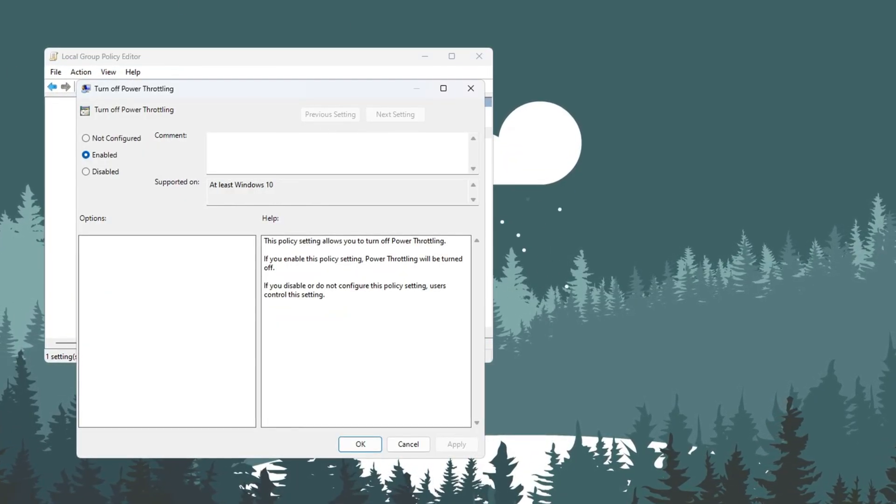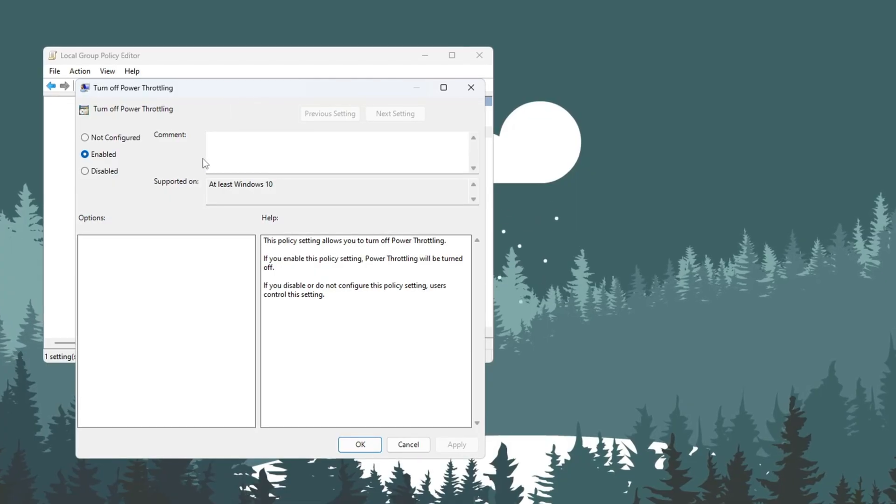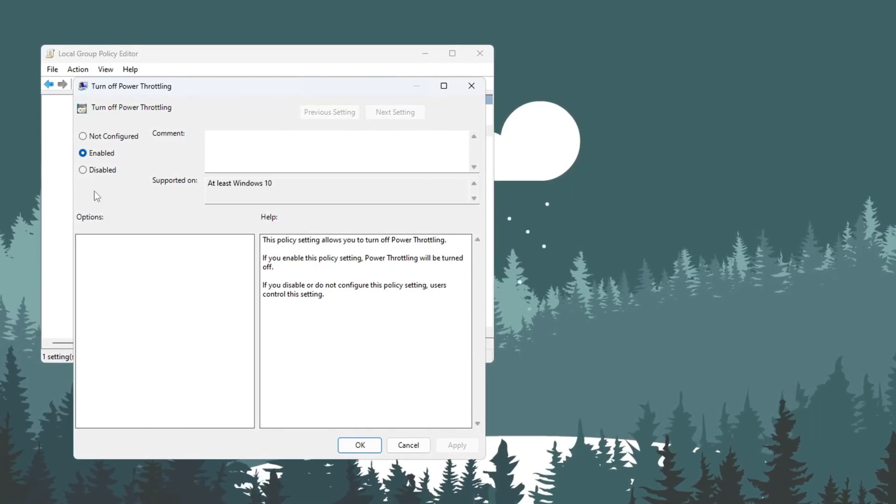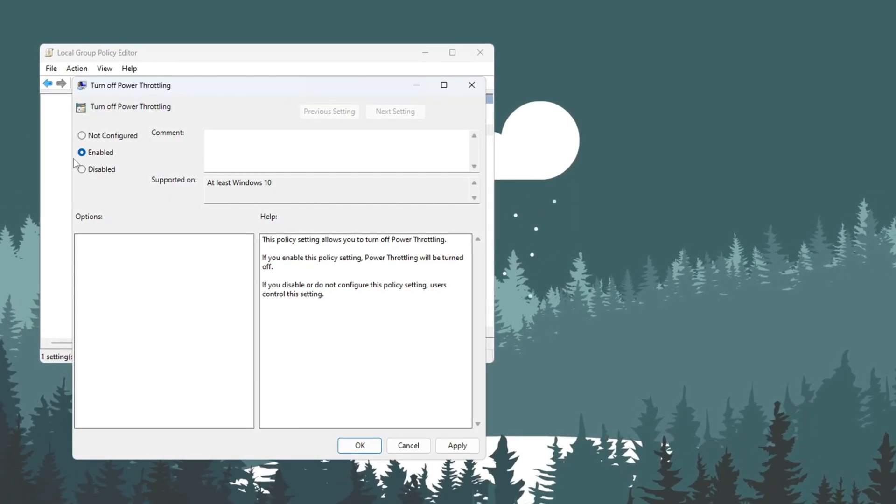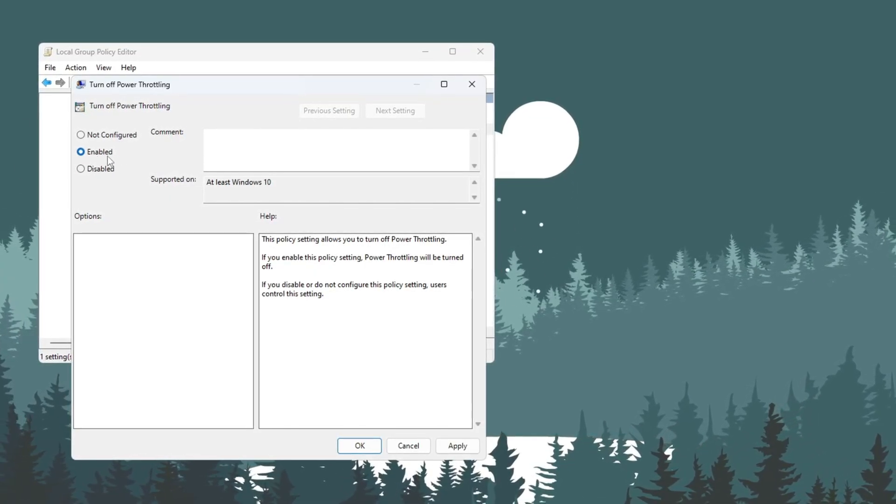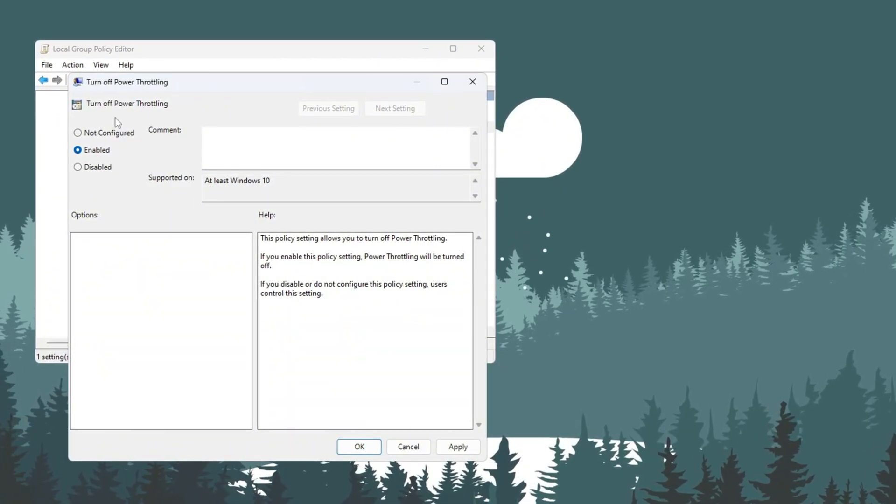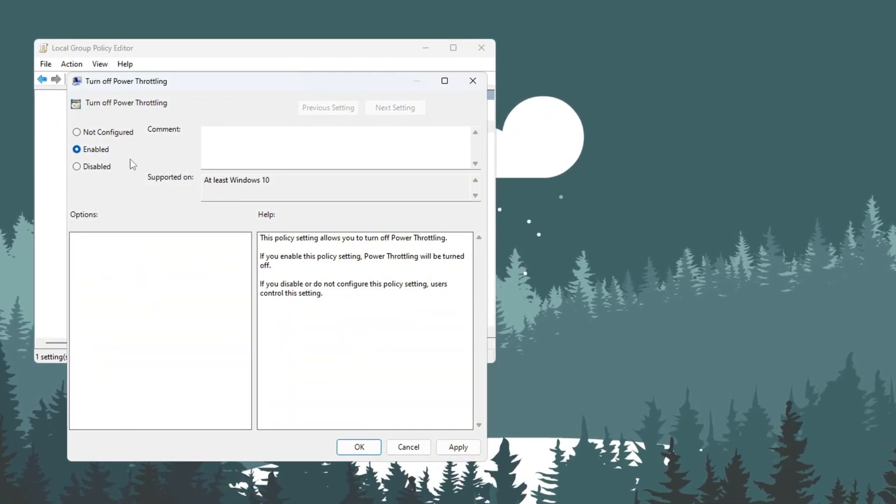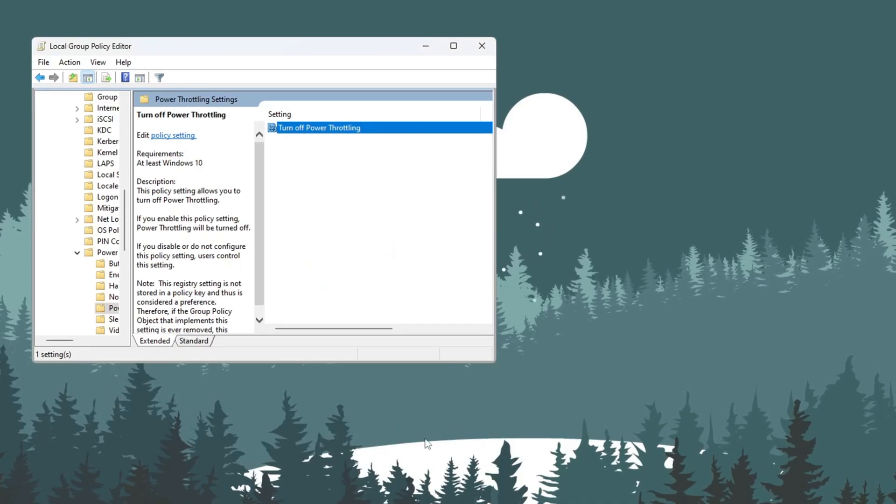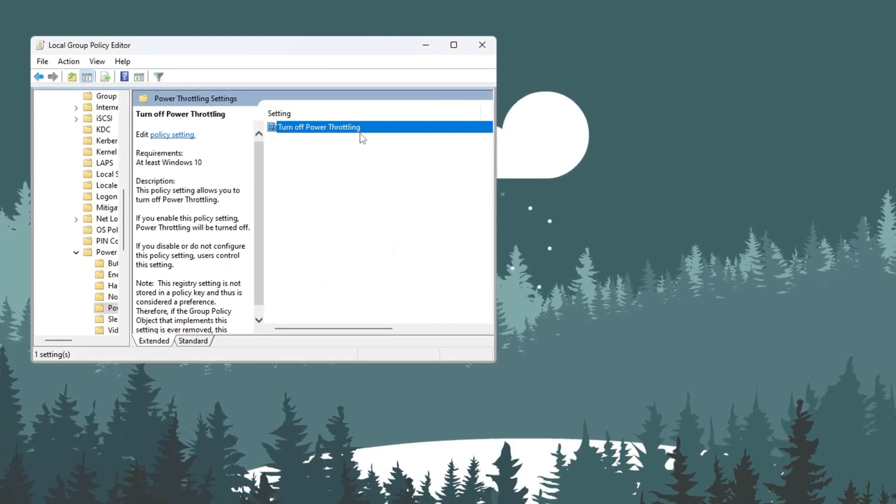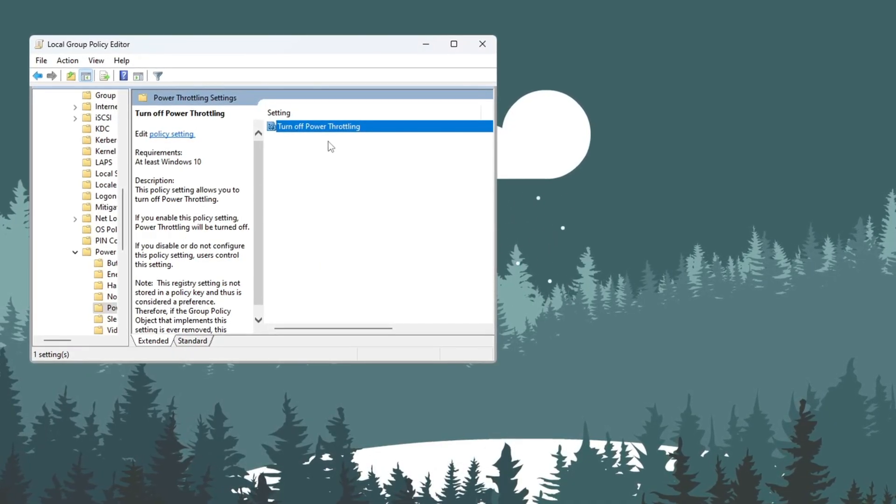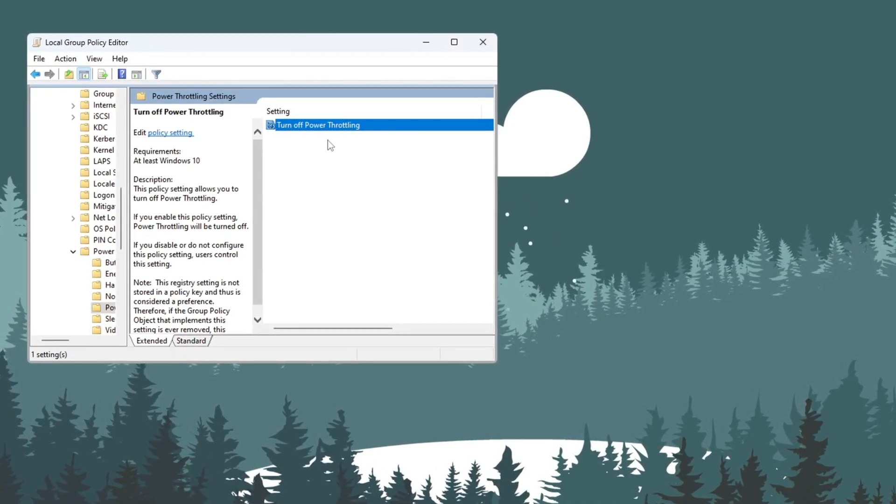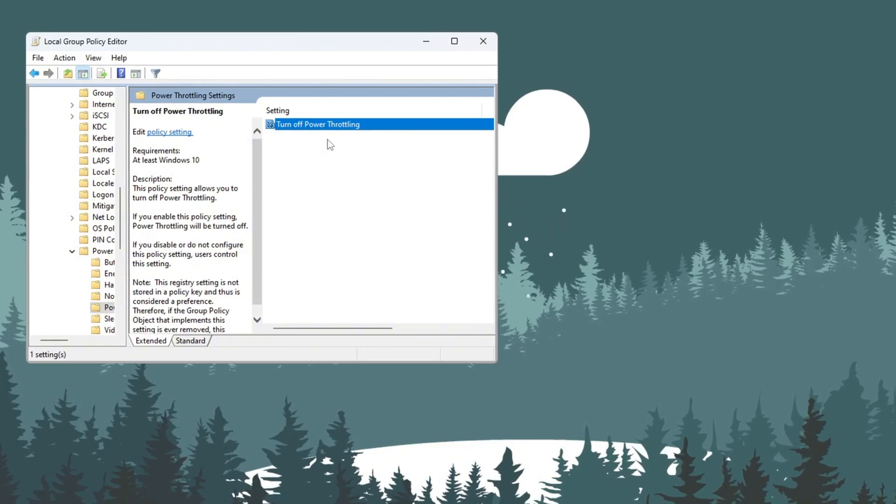Another box will appear. In this box, select the Enabled option. This will fully disable power throttling so that your CPU always runs at full power. After that, click Apply, then click OK, and close all the windows you opened. This method works on both Windows 10 and Windows 11. Turning this off helps your PC run smoother and give better FPS when playing Fortnite.